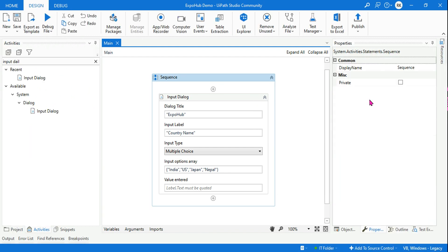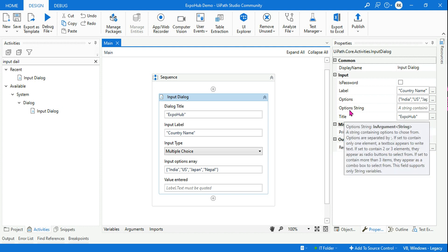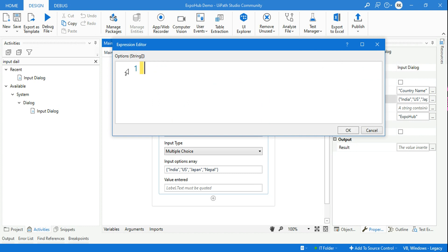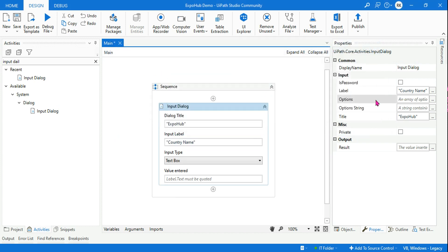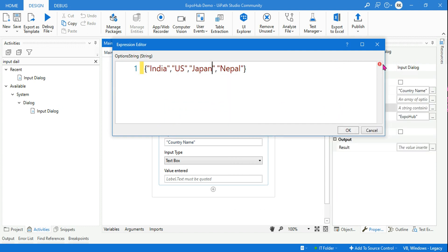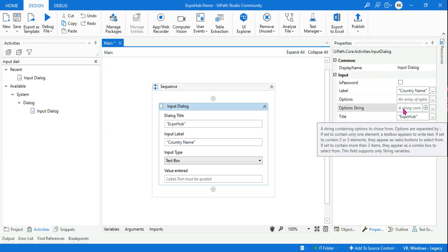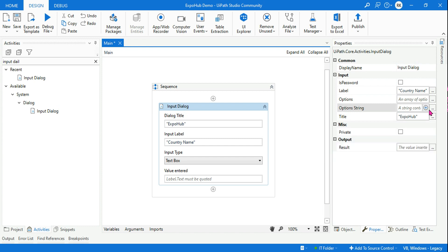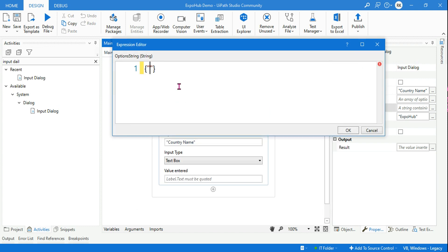The Options property is pretty clear, but have you explored what is this Option String? The variable type for Options is an array of string — you can also declare an array variable and use a variable name. Now let me remove the Options values and go to Option String. If you simply paste the array there, there is an error. The error says: one-dimensional array — you cannot use an array here. Option String only accepts a single string. If you hover your mouse it says 'a string containing options to choose from.'